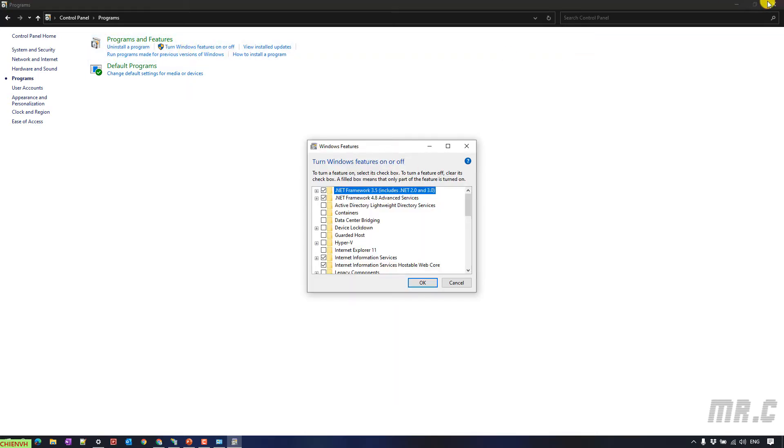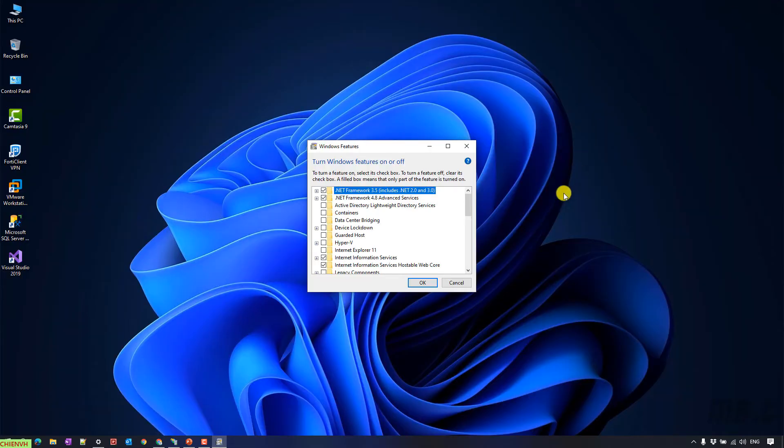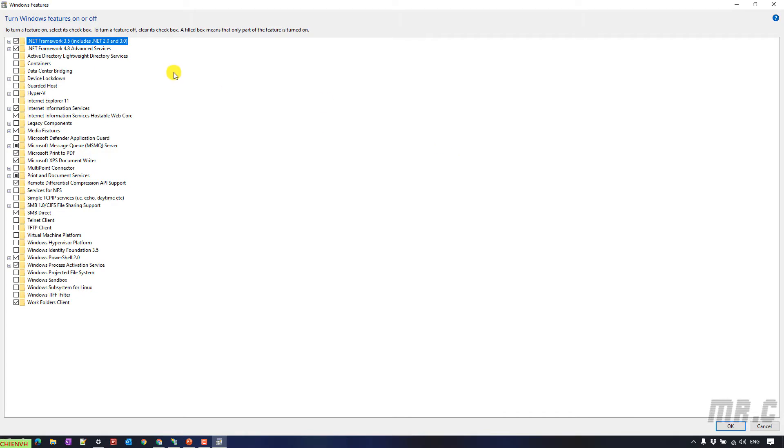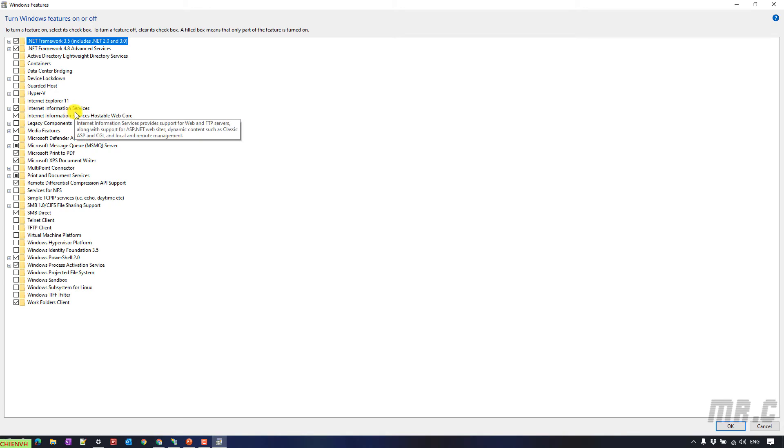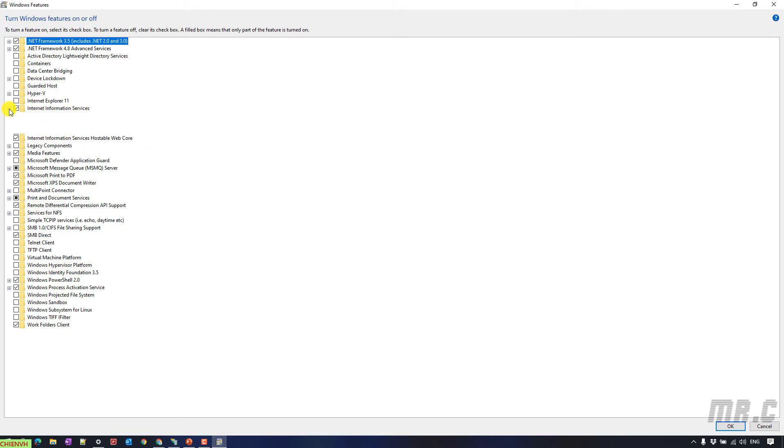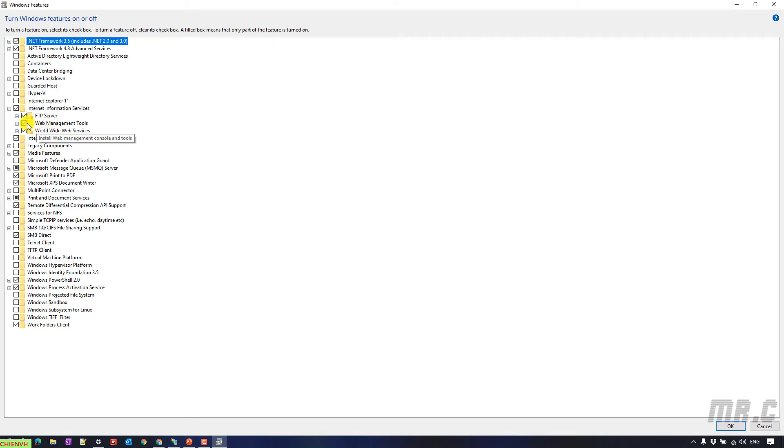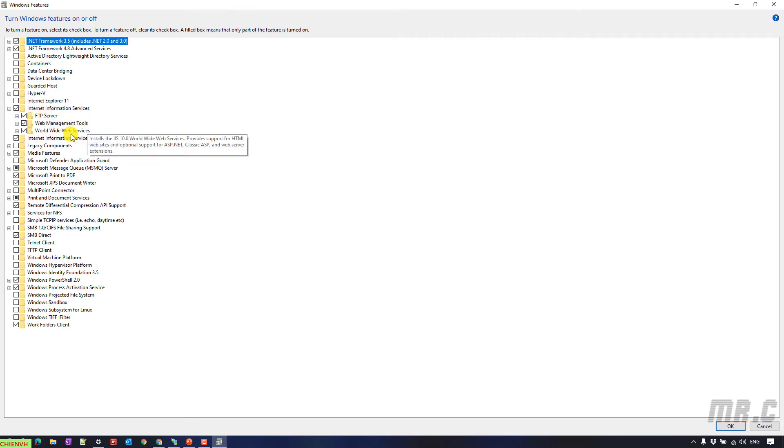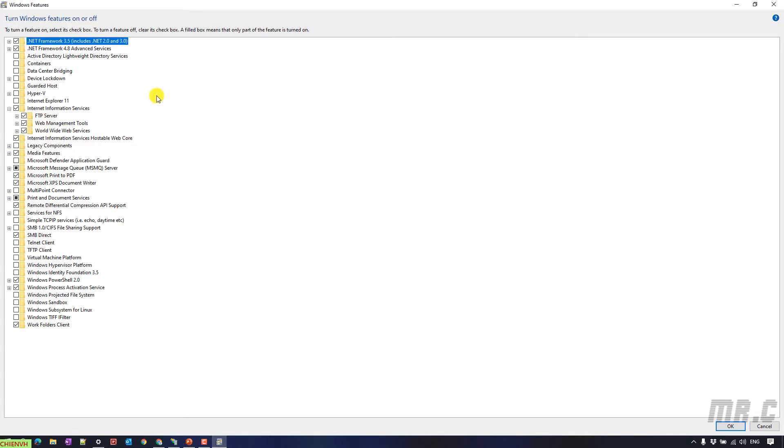It will open the Windows features popup. And in the Windows features popup, we have the internet information services folder. Click on plus button to open it in detail. Inside it, I have some subfolder: FTP server, web management tool, worldwide web services. In my Windows PC, I already enable everything inside the internet information services folder.